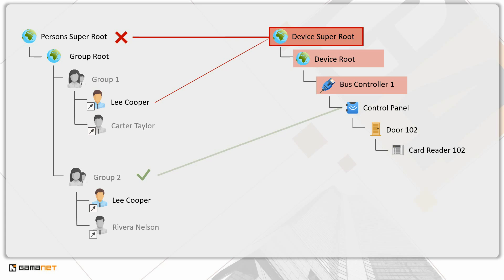Lee Cooper has inherited an allow value from group 2. Which value will apply to him for the control panel? As we can see, a deny value is inherited through 3 levels, while an allow value is inherited from 1 level.